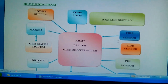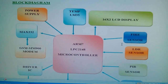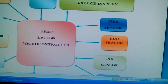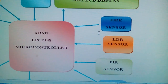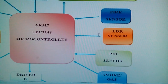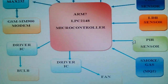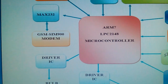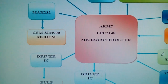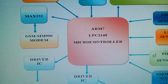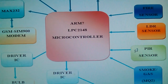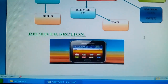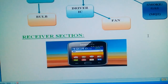The block diagram includes a temperature sensor, a 16x2 LCD display, one PIR sensor, one LDR sensor, one fire sensor, one smoke sensor, one bulb, one fan, and one SIM900 GSM module. We are using an ARM7 LPC2148 development board from SVS Embedded, and data is sent to the mobile phone as SMS alerts.